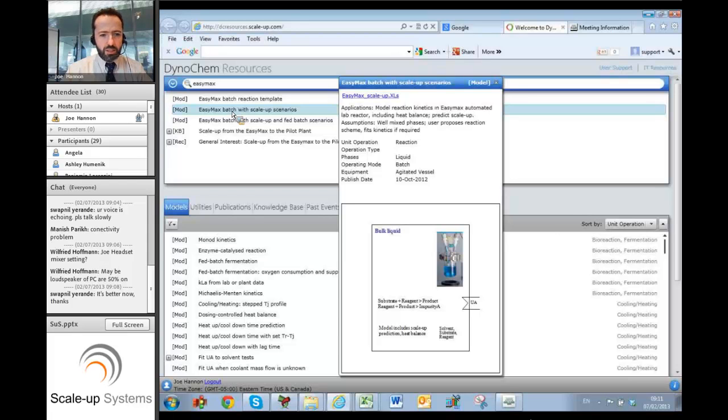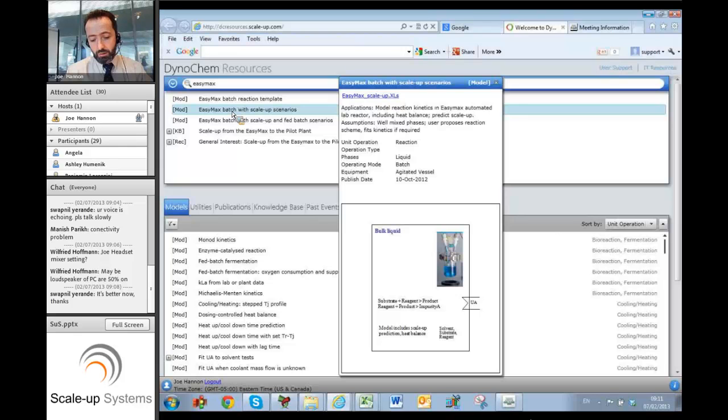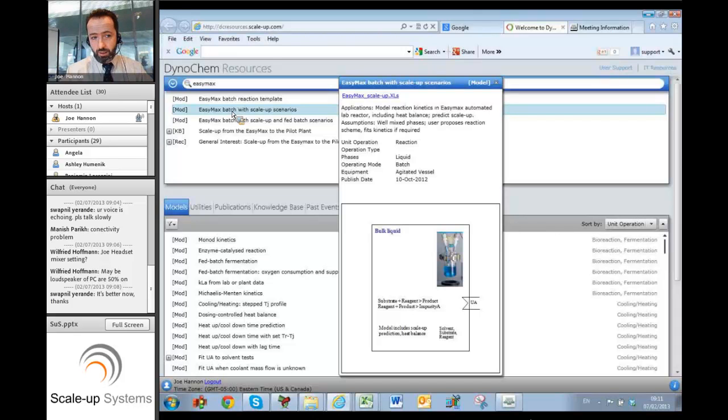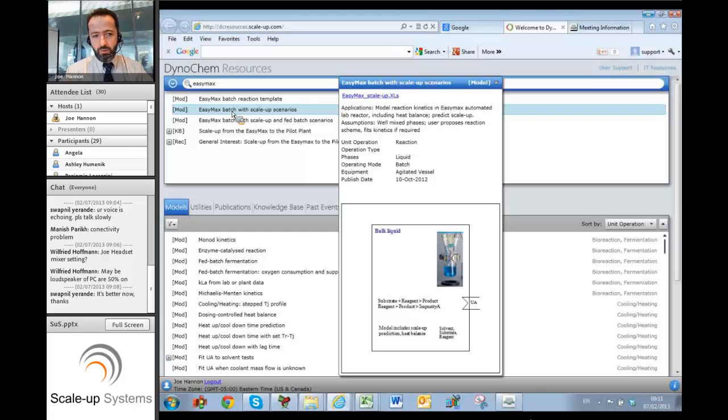There's a template here called Easy Max Batch with Scale-up Scenarios. I'm going to use that to look at the first project for today, which is optimizing the chemical reaction and look towards scaling it up. And then when I finish that, I'm gonna look at crystallization, then I'm gonna look at heat transfer, then I'm gonna look at mixing.